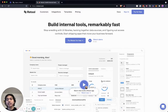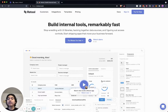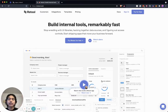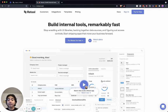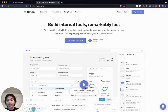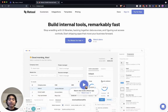The basic premise of Retool is to build internal tools remarkably fast. You can actually wire up a lot of components and things together into one beautiful form very easily. The good thing is it is free — there are some advanced features, but it's mostly free.